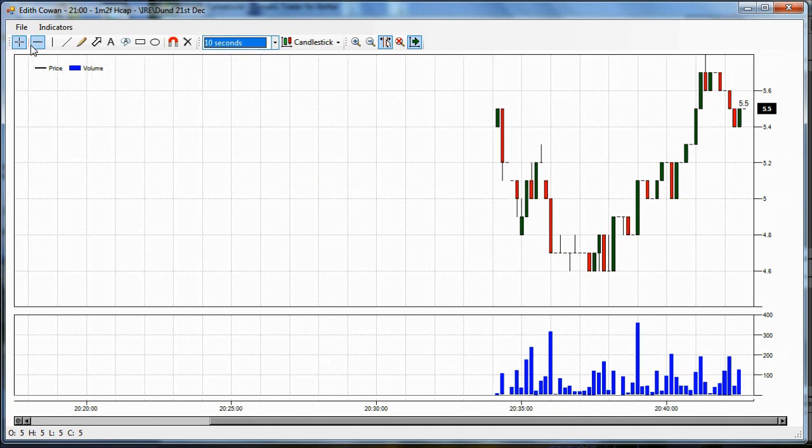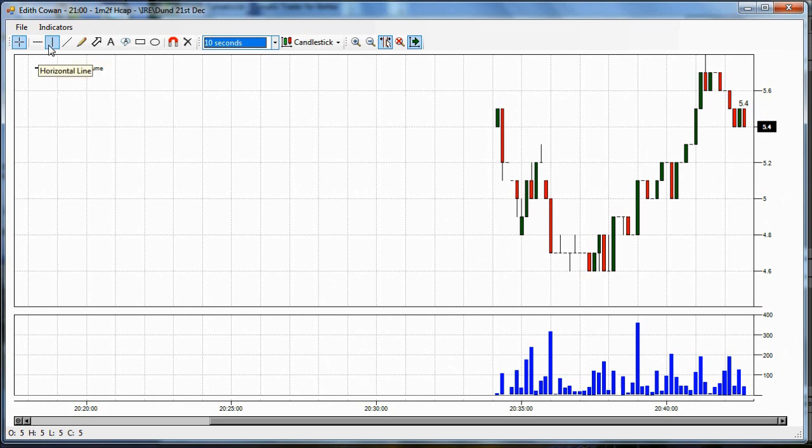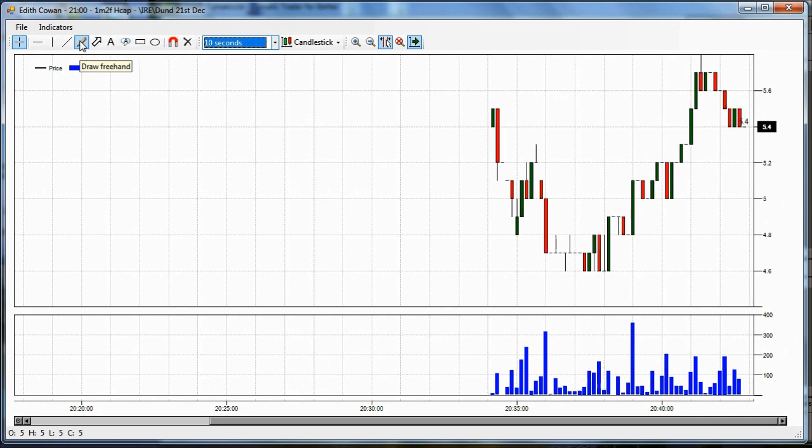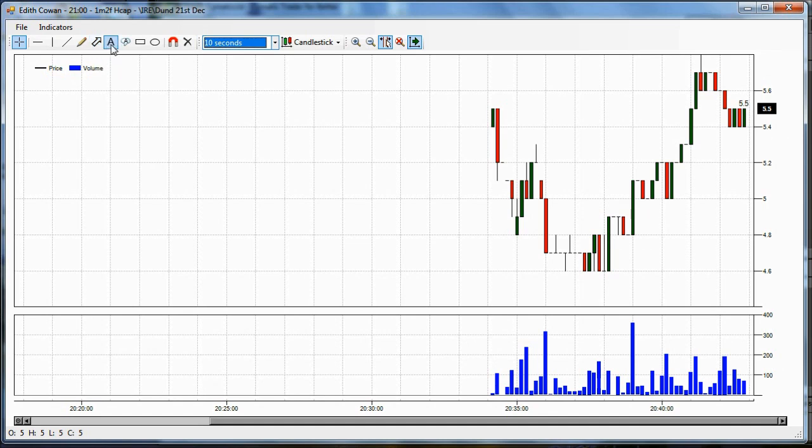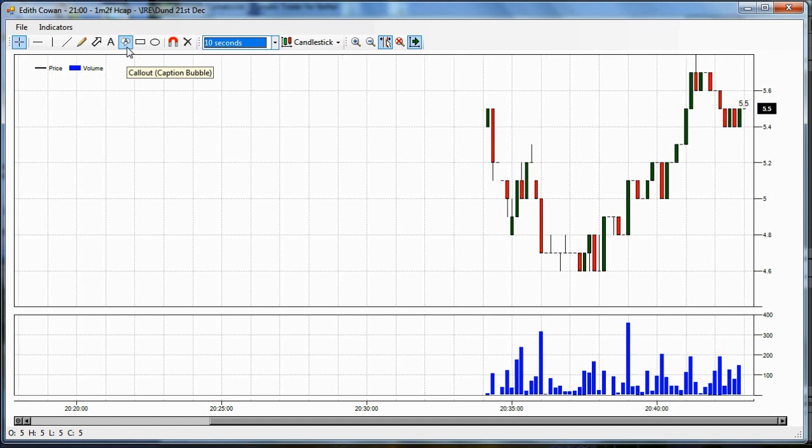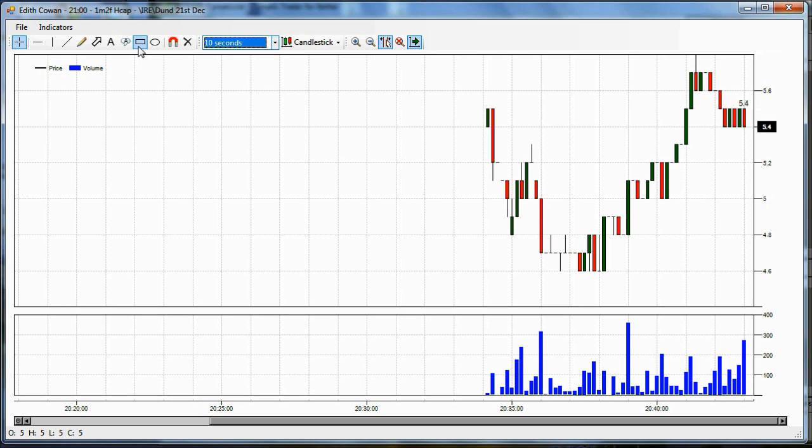All these other buttons here are for drawing on the chart. Horizontal line, vertical line, trend line, that's probably the most important one. A freehand drawing tool, a bit like drawing with a pencil. An arrow, you can highlight highs and lows or whatever. You can type text on the chart. You can use a caption and type text in that. You can use a rectangle, which might be useful for highlighting a range of price, you know, if price is stuck in a range. And you've got an ellipse.